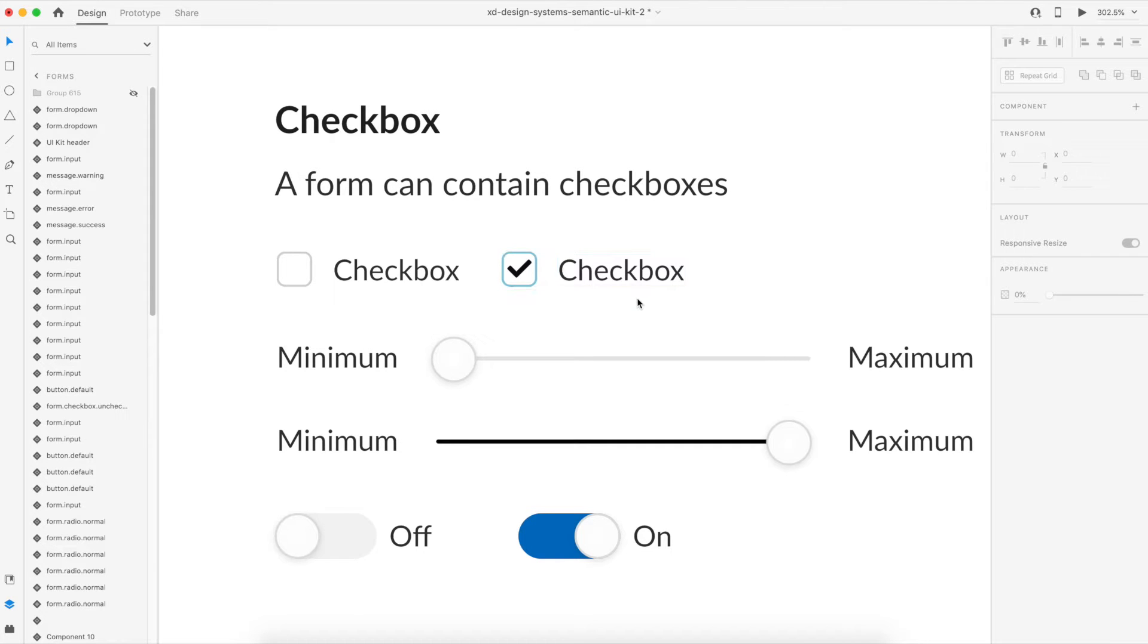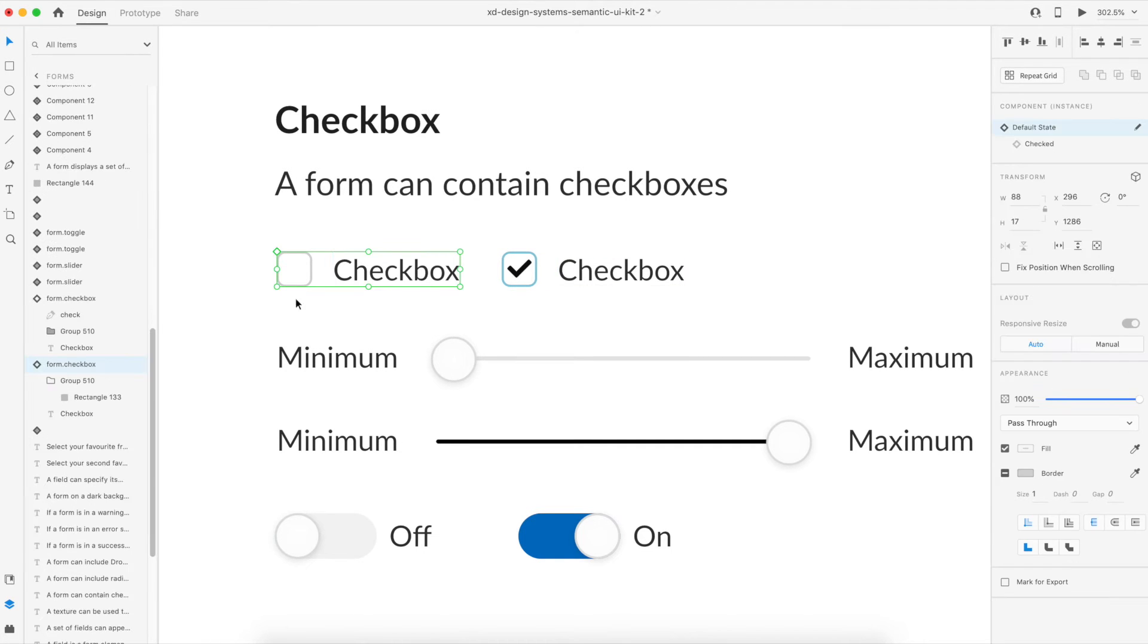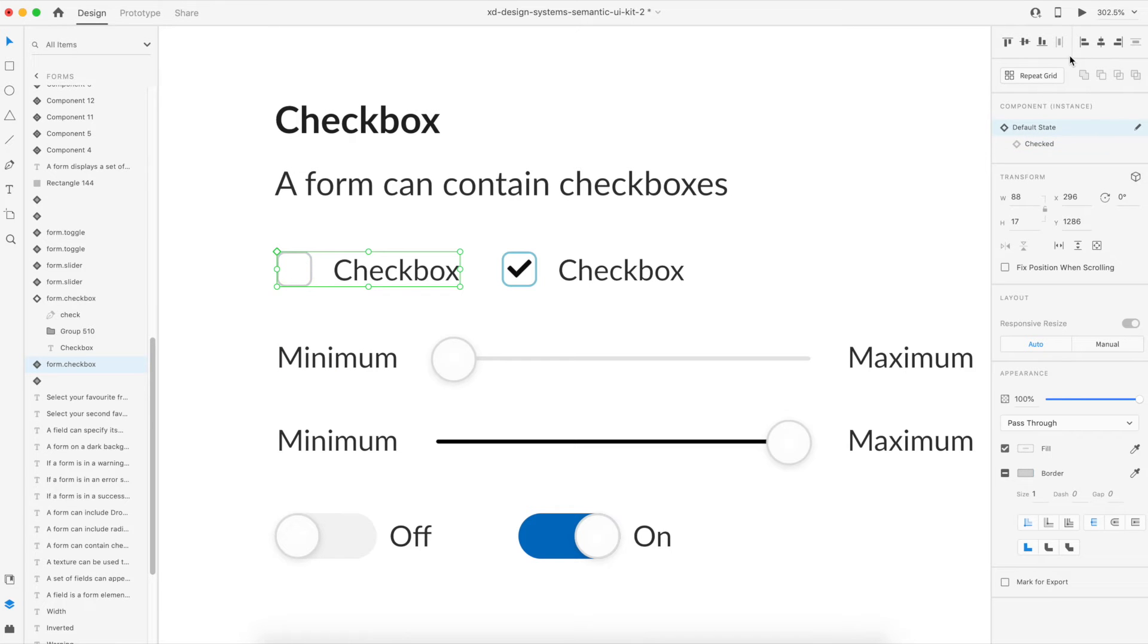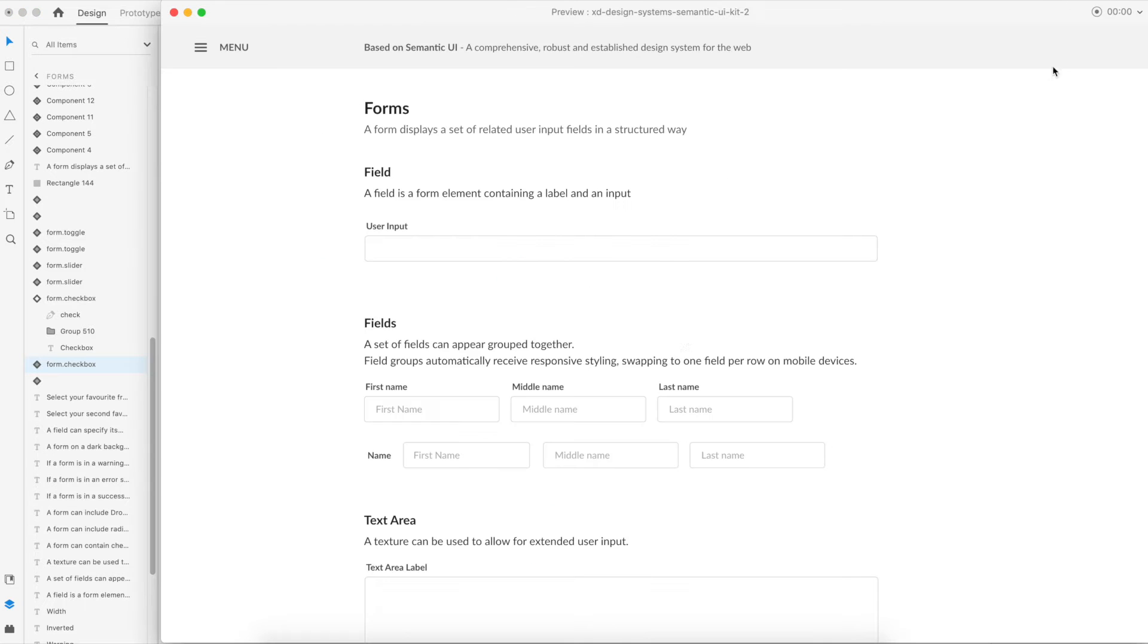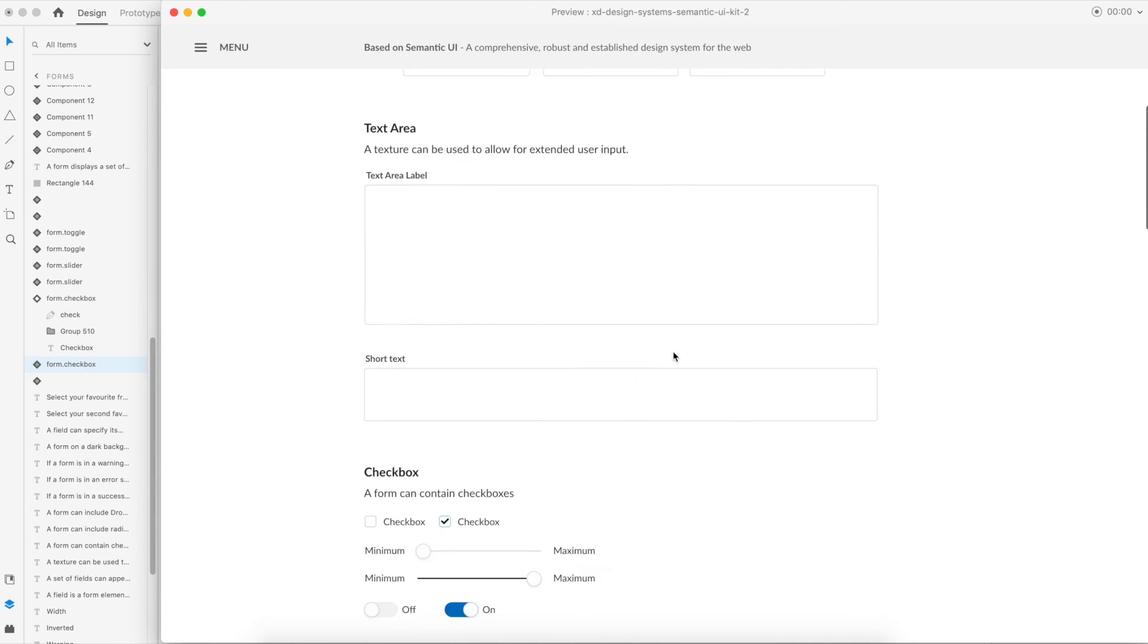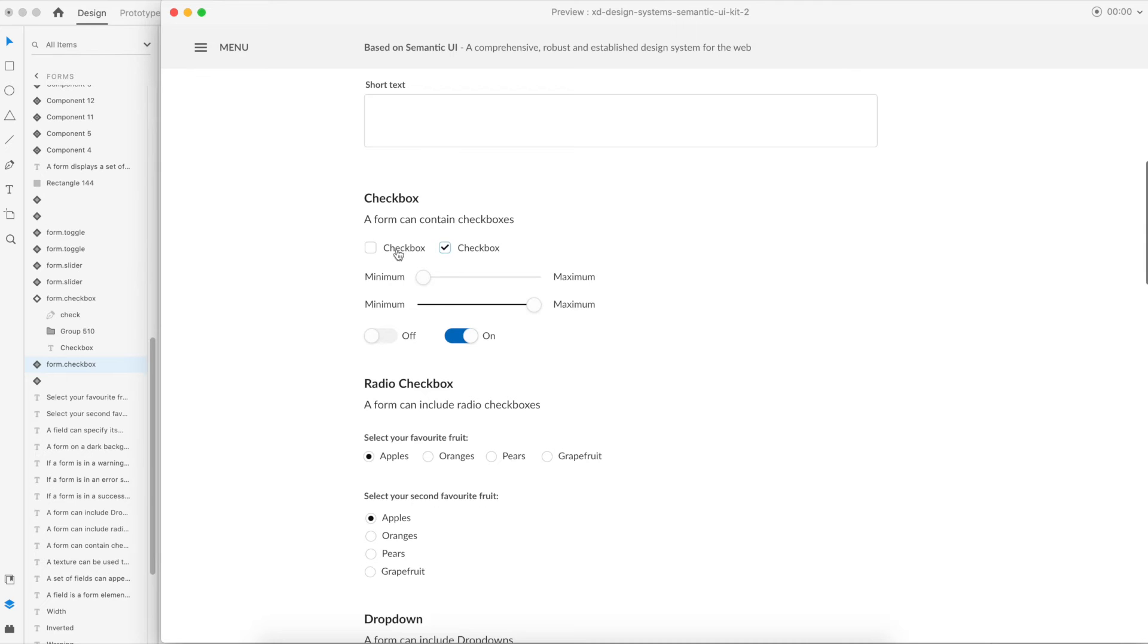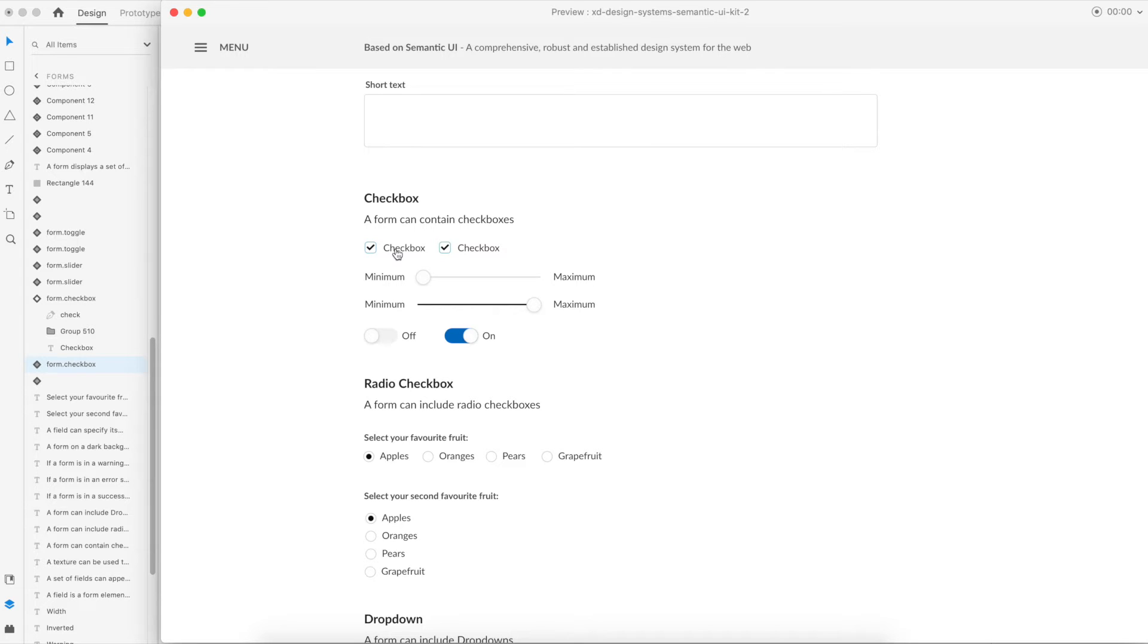As you can see there is this component and if I go to its check state you can see it changes appearance. If I go to the preview of it here you can see on the click of this the checkbox changes and it's an interactive prototype.